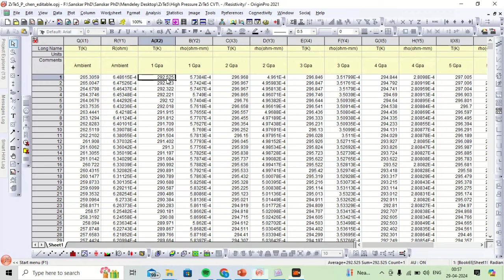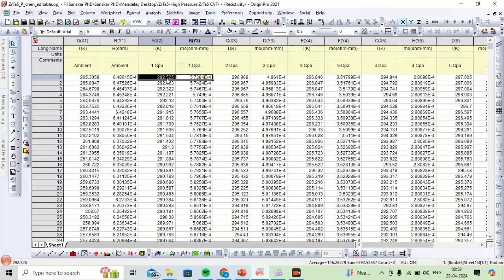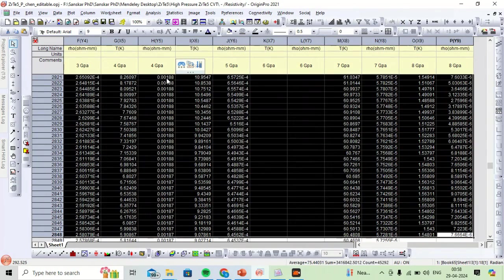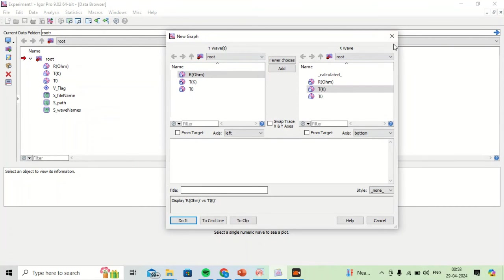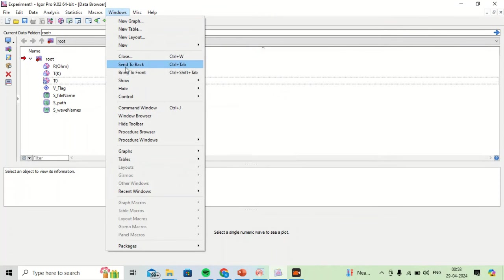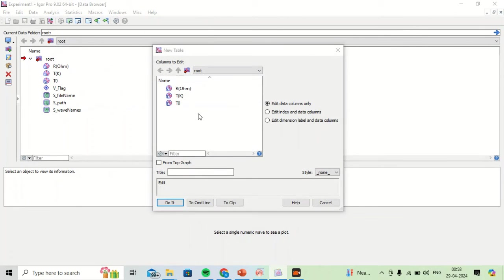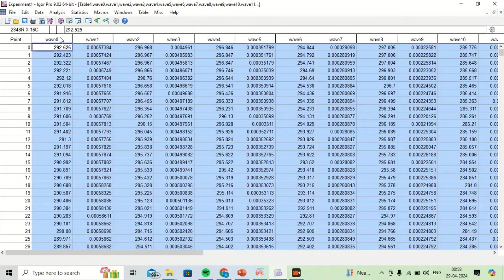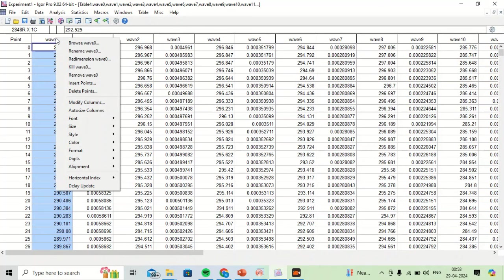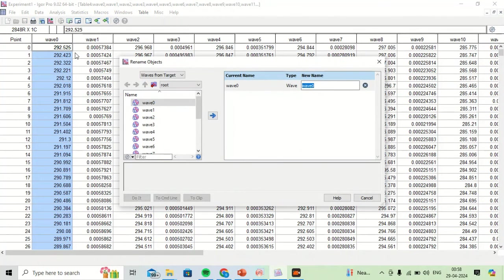If I want to select all data together, I can select this data and follow the same procedure. I will paste all this data and then rename the waves.